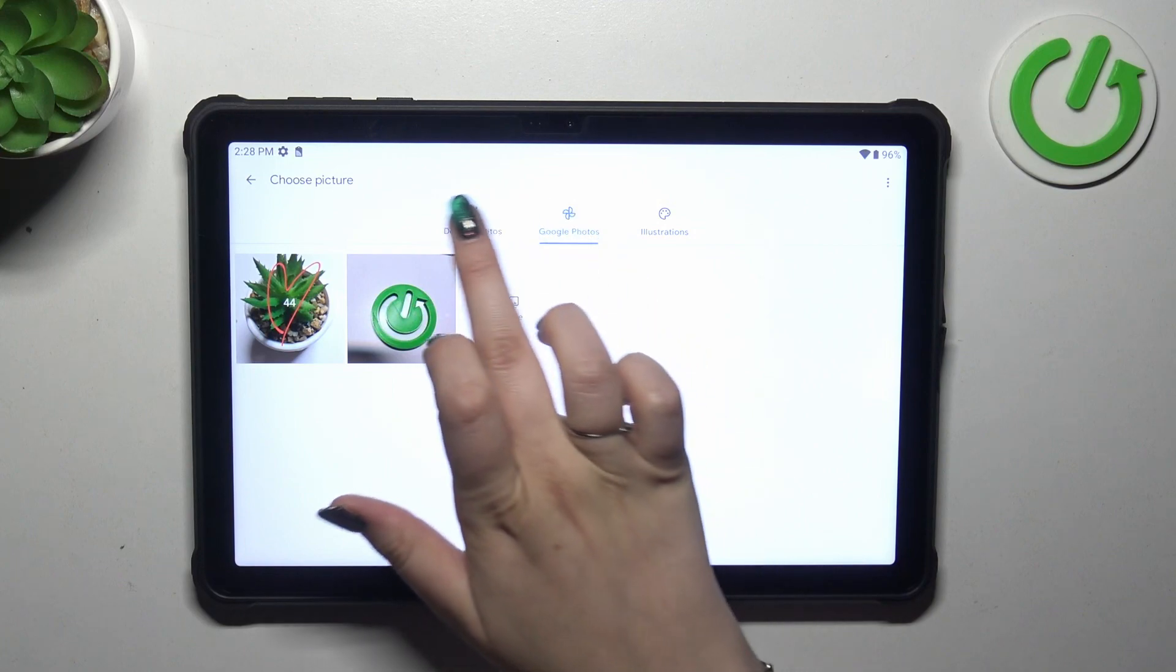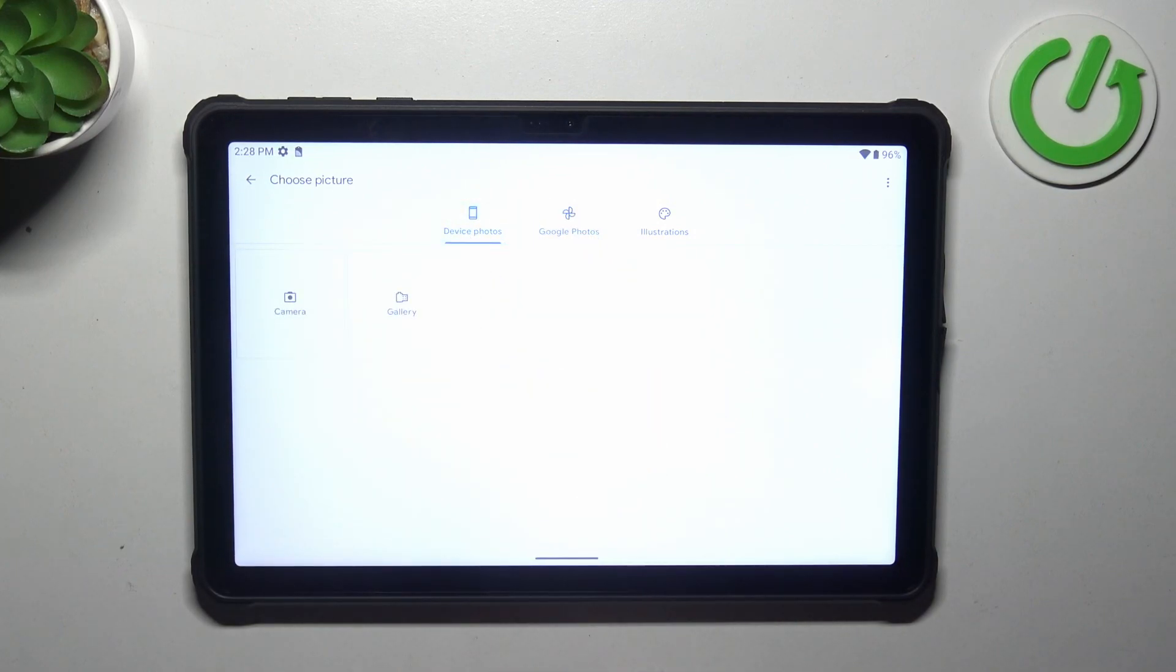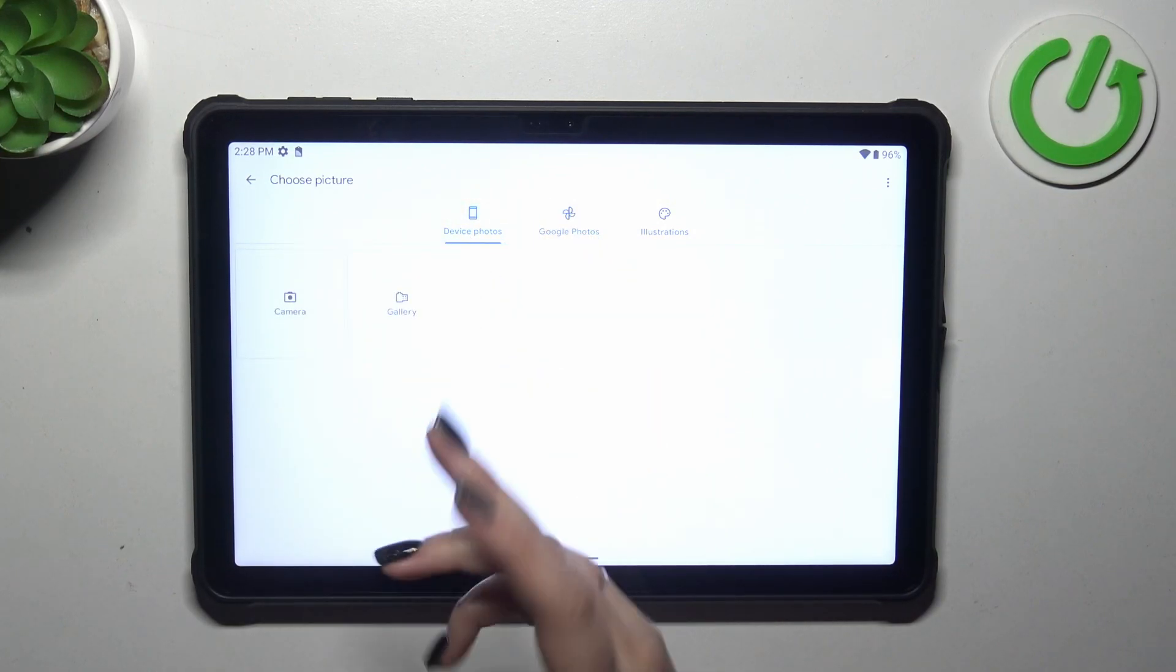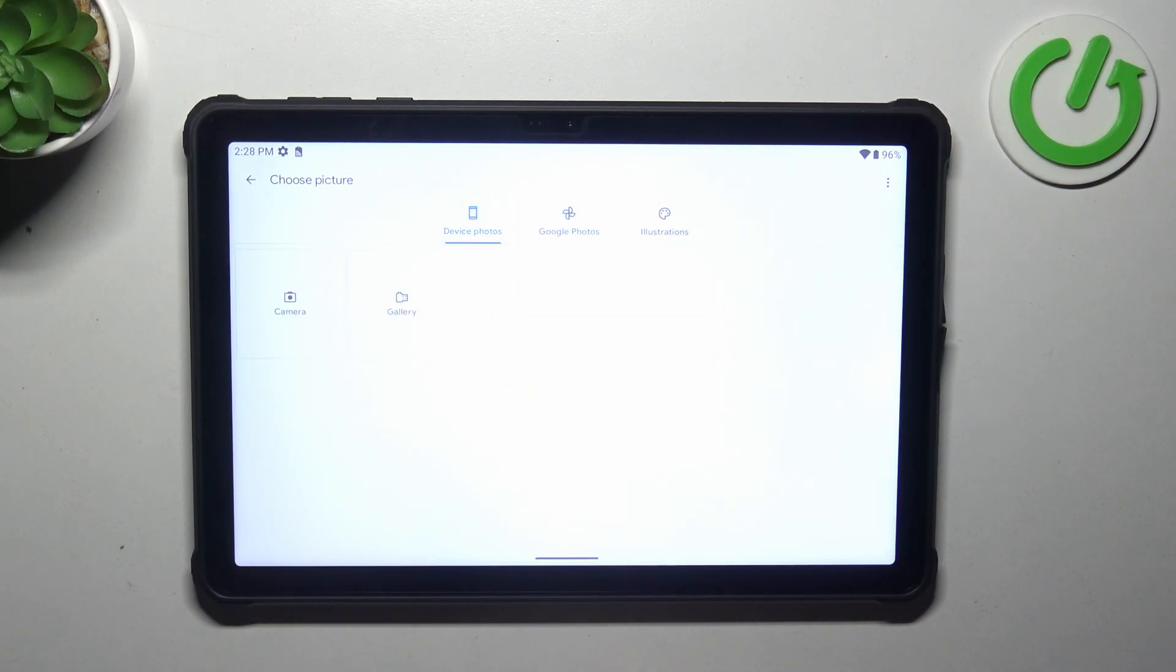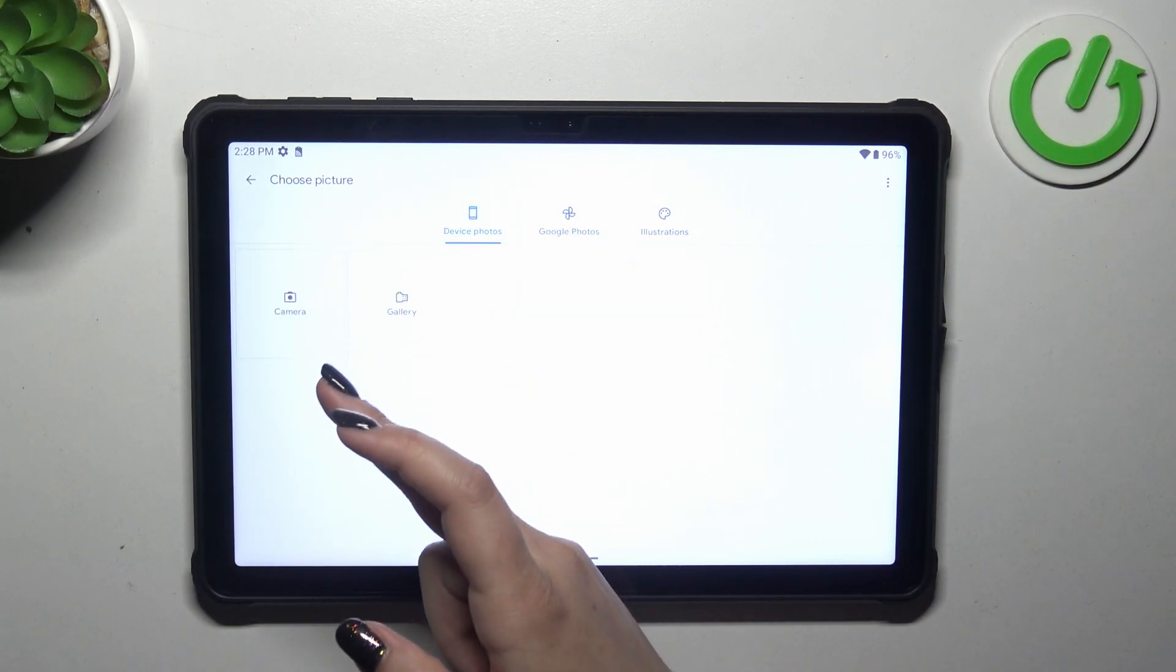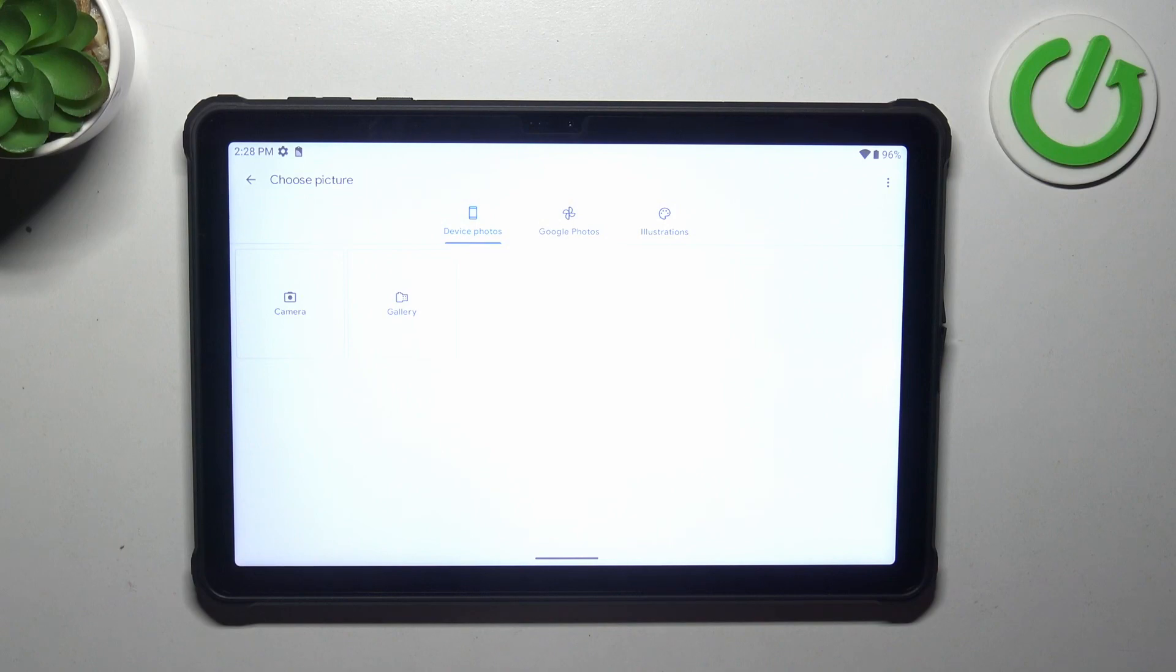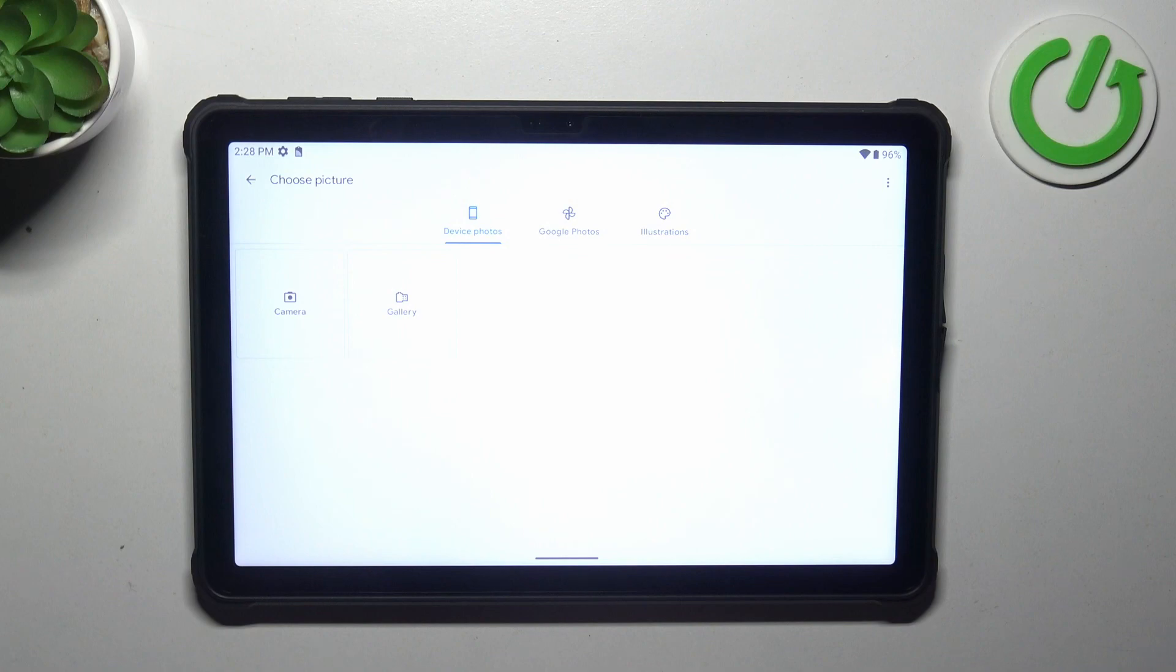Google photos which are your photos of course, and the device photos. There we've got the gallery and the camera. We can tap on the camera app and your device will open it and you can take a photo of someone who's in front of you.